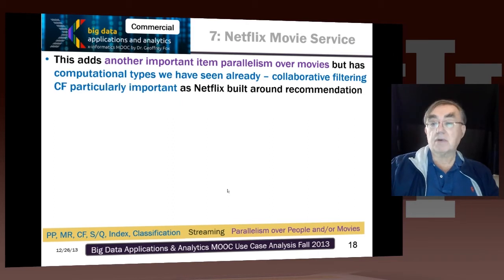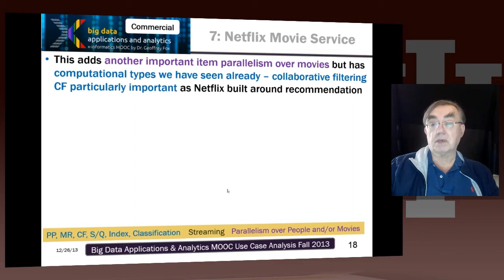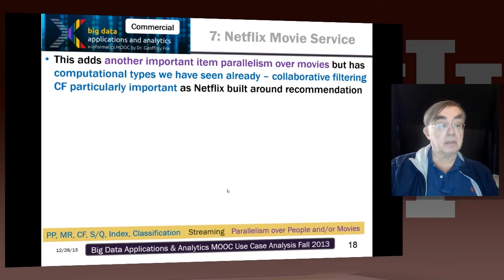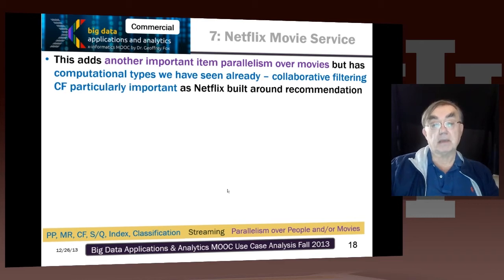The parallelism is now over movies, which is similar to books, documents, and web pages, but at some larger sizes. The actual processing and analysis is similar, and we've already seen possibly the most important computational type in the collaborative filter.